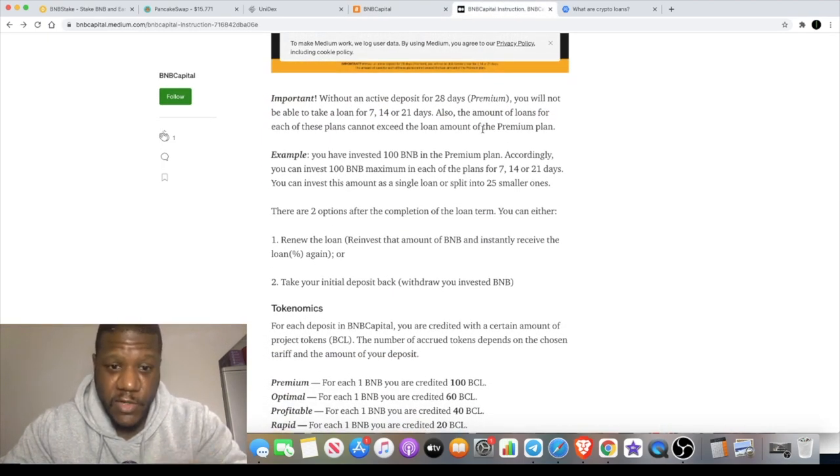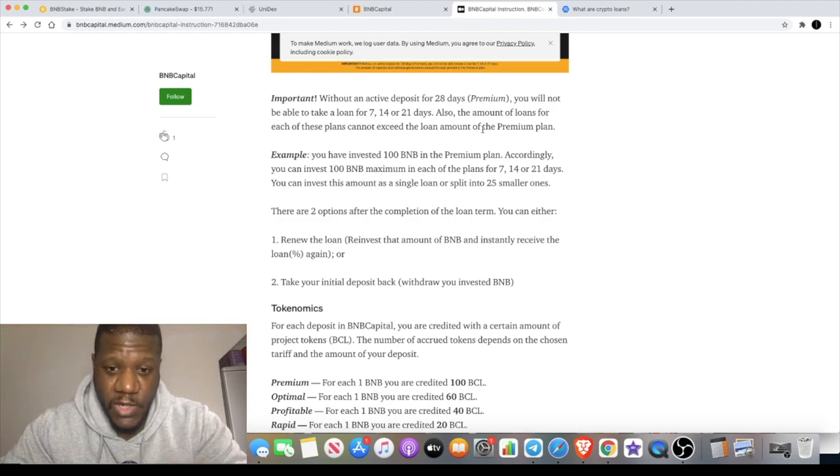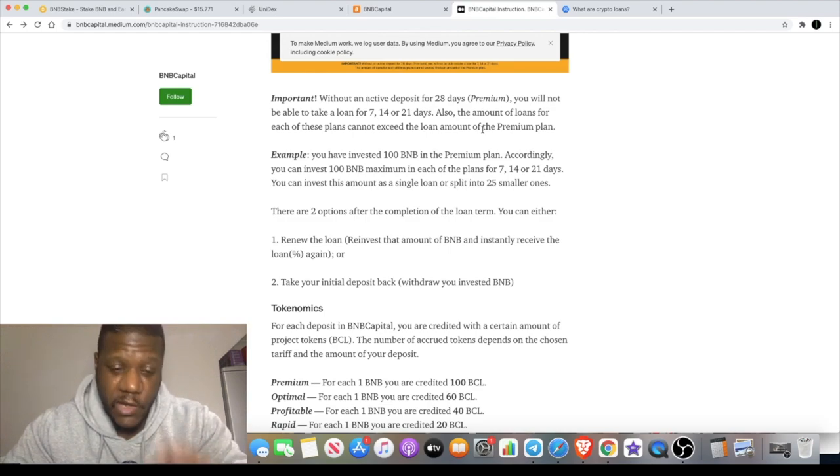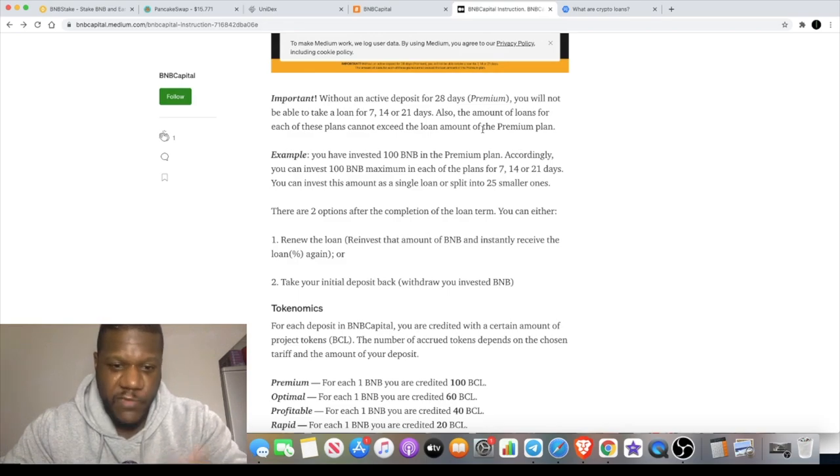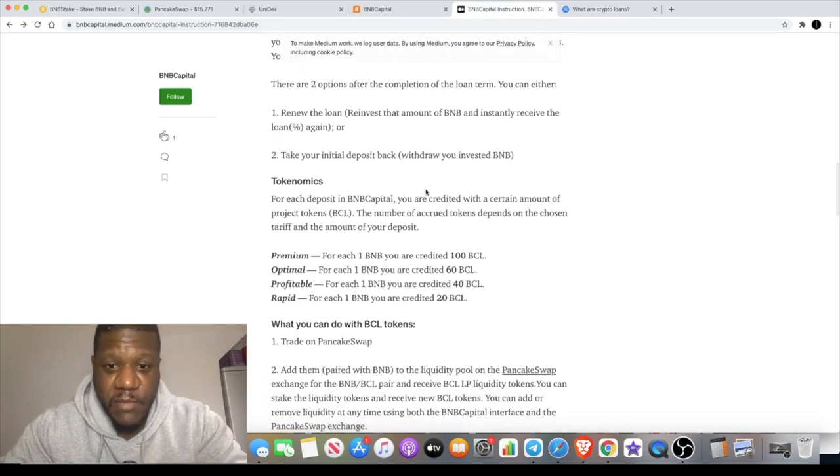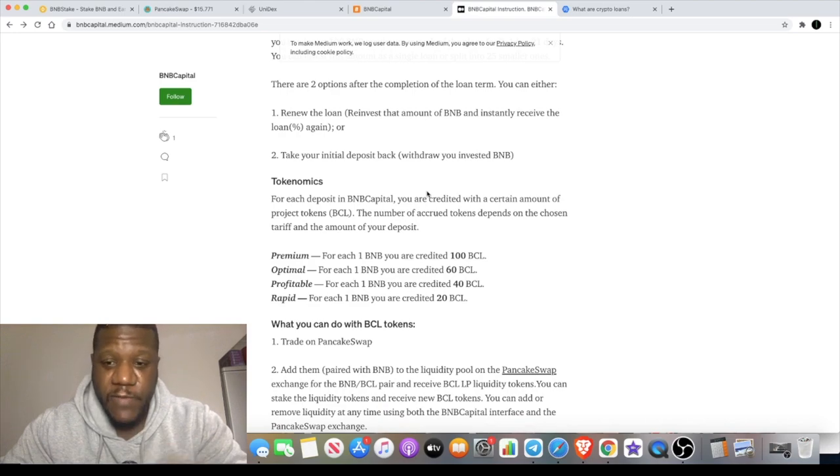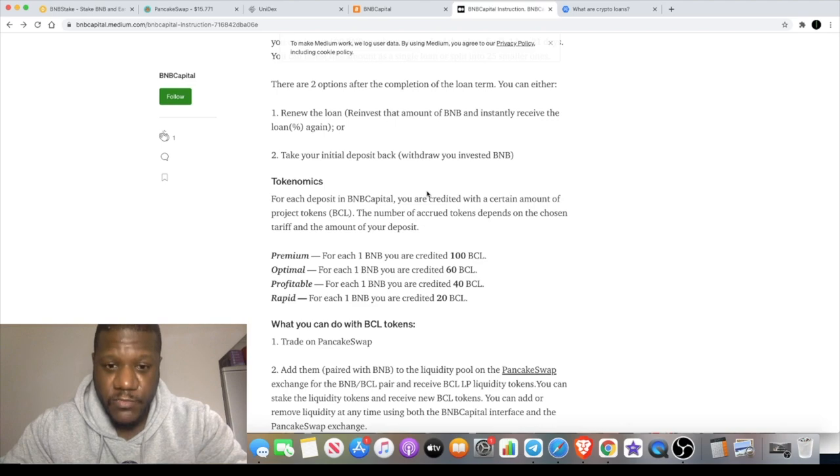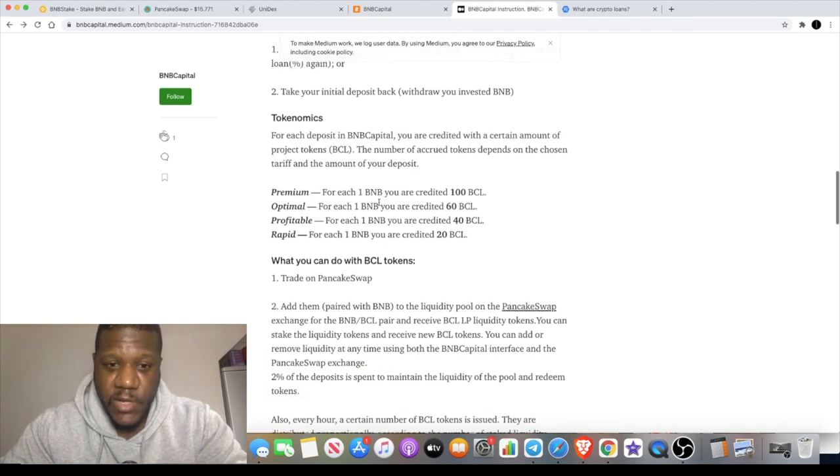Once your loan tariff comes to an end there's actually two options you've got to choose from. You can either renew the loan and reinvest that amount of BNB to receive a loan again, or you can take your initial deposit back and withdraw your BNB. For each deposit in BMB Capital you'll be credited with a certain amount of project tokens, that is the BCL token.